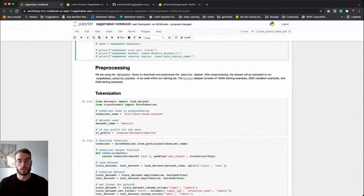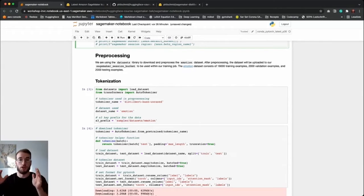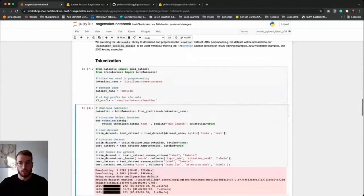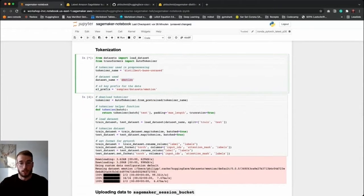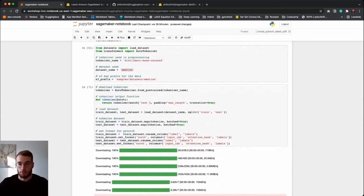To start our training we of course want to pre-process our dataset. What's very nice about Amazon SageMaker is that we can split up pre-processing and training into two different parts, and have the pre-processed dataset already available when running our training. What we are going to do is pick up our tokenizer and our emotion dataset and pre-process it using Datasets. We are loading the dataset, tokenizing it using a small helper function, then changing the labels and setting the format for our columns.